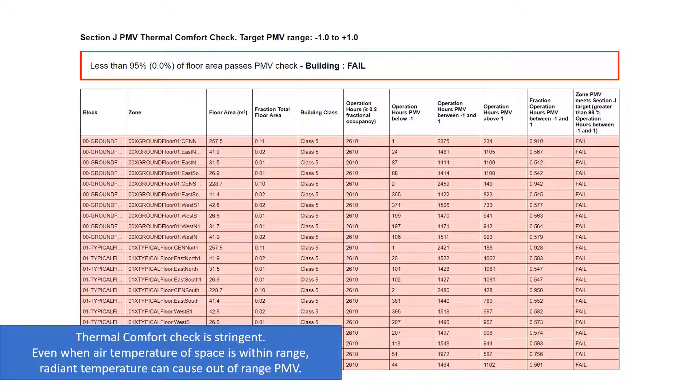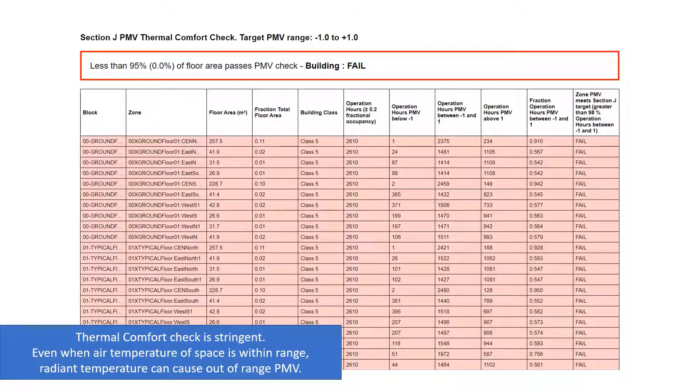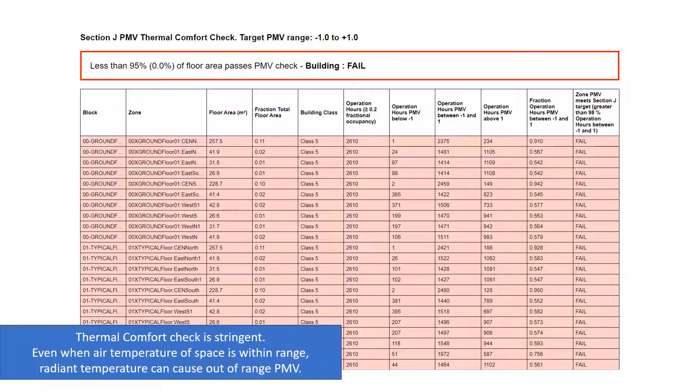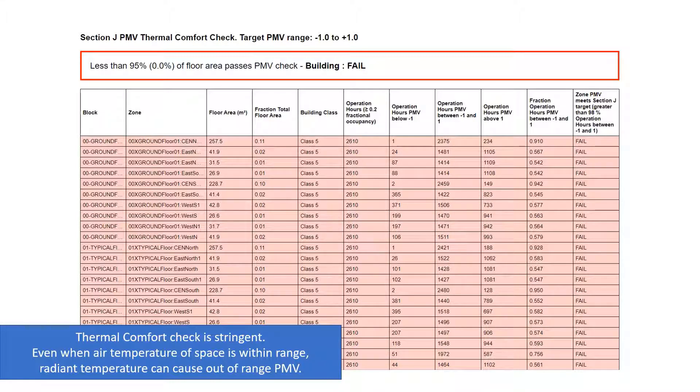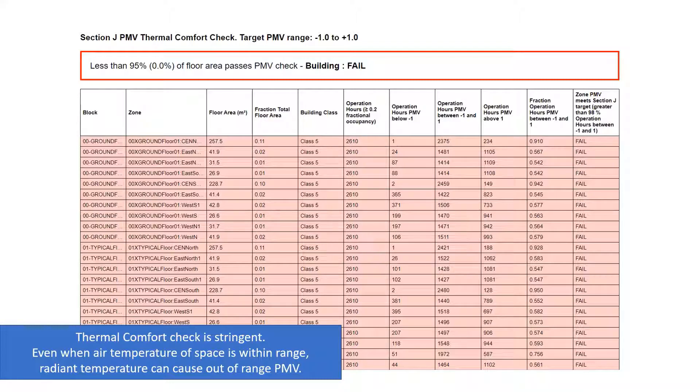The comfort check is quite stringent. If the report shows an unexpectedly large number of occupied hours where the thermal comfort values are outside the target range, even though the temperature is controlled, you may be seeing a large contribution from the radiant temperature of the space. This is most likely in highly glazed spaces. Design modifications may be required.